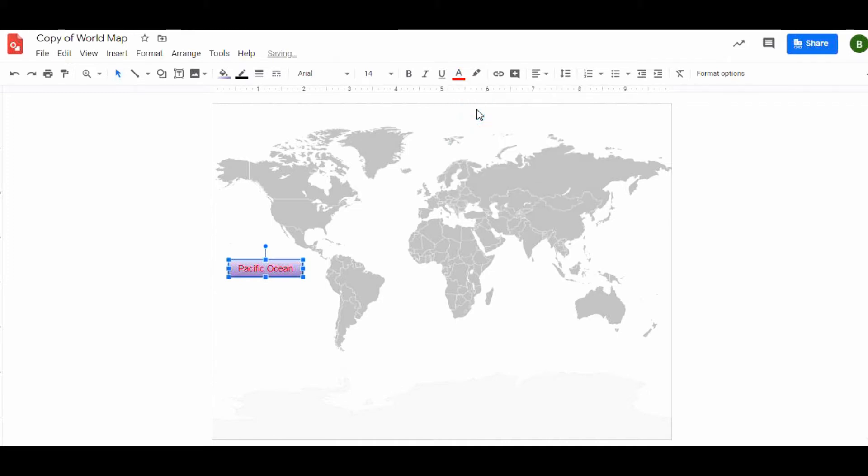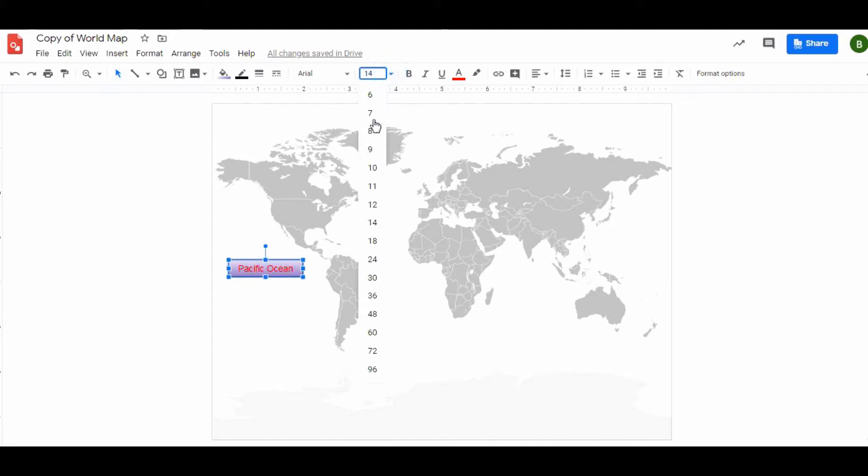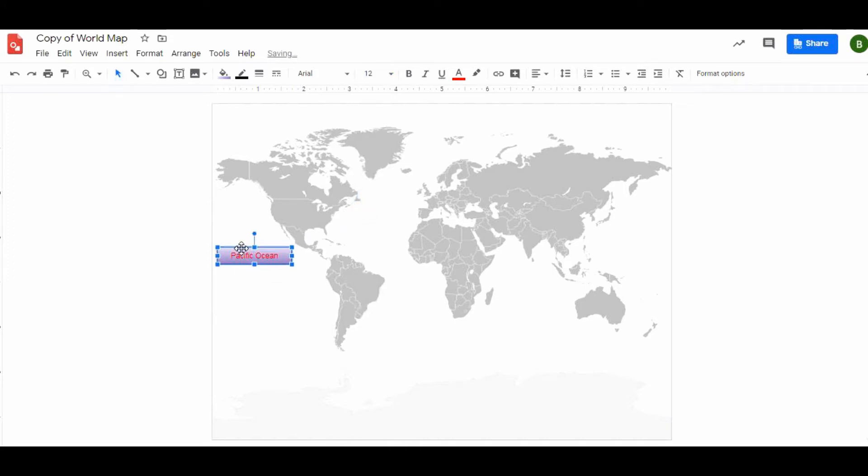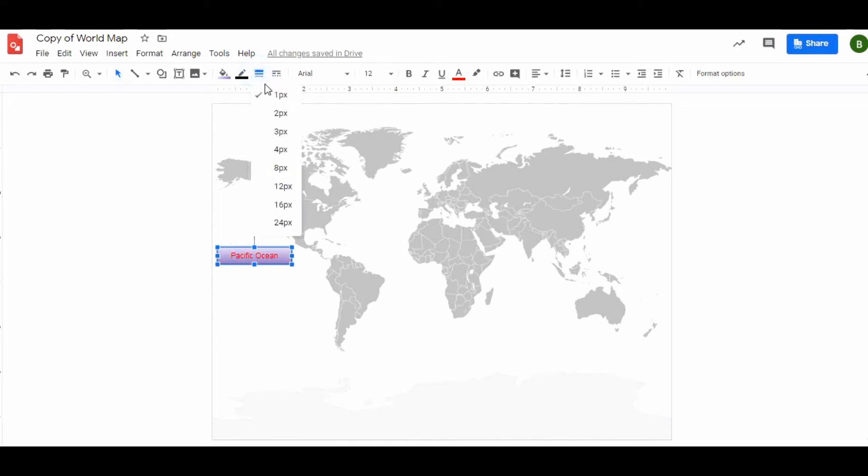You can change the color of your text by clicking on the text color tool. You can change the size of your text by clicking on the font size. I want to make this size 12 so I can fit it.